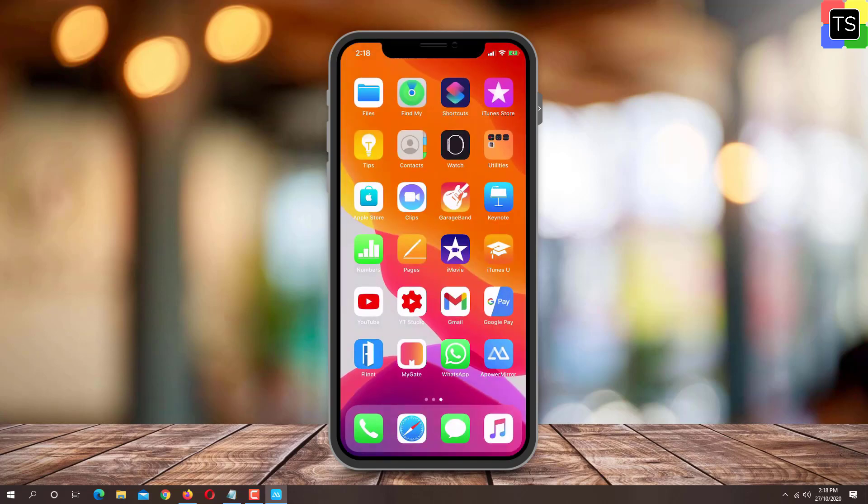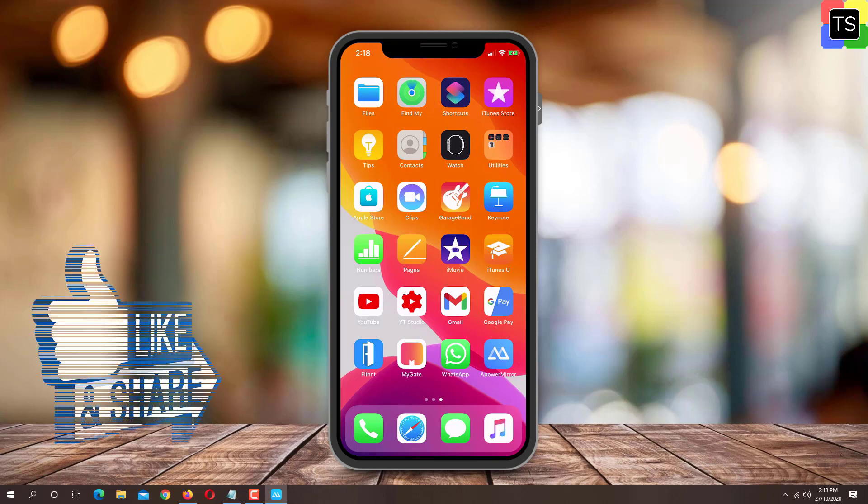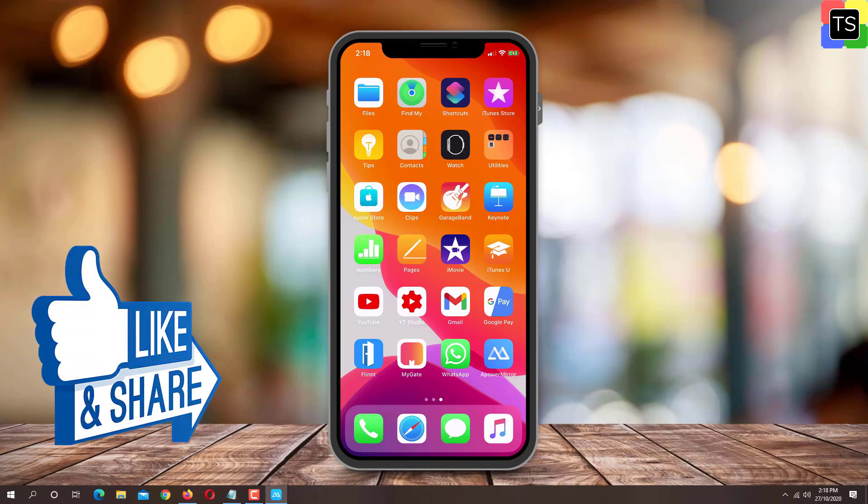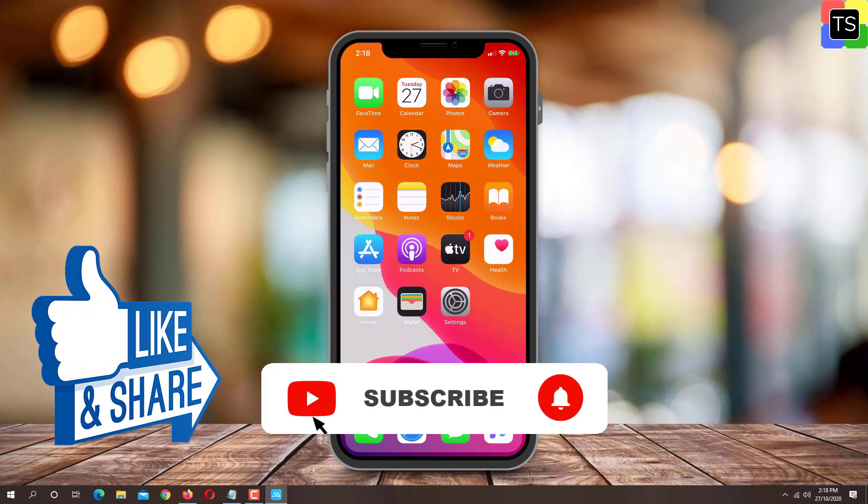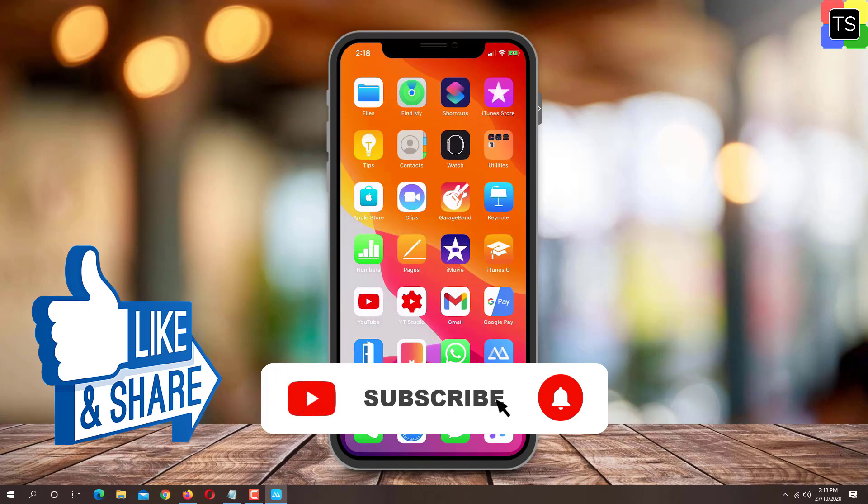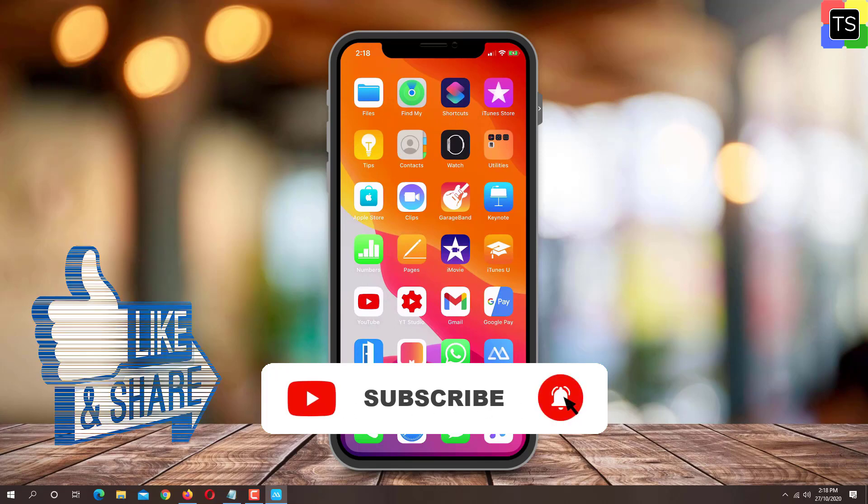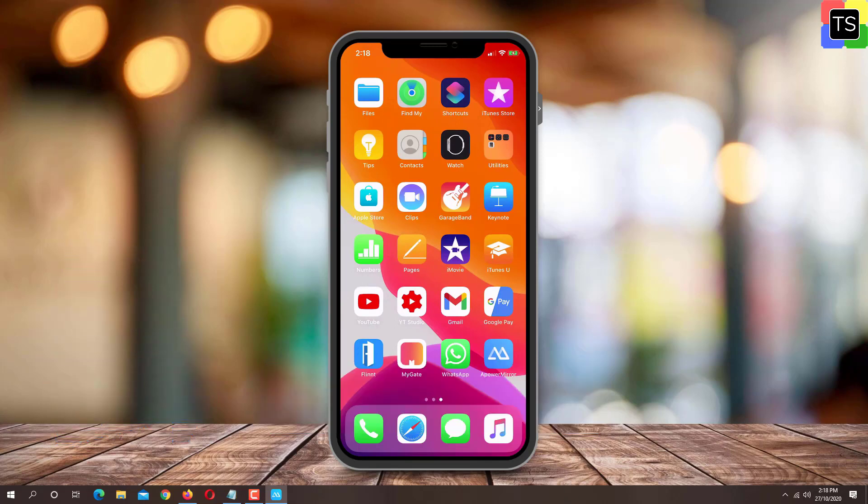So that was the short tutorial on how to change YouTube channel name from PC and mobile. If you find the video helpful, then please like and share the video. And don't forget to subscribe to my channel. Thanks for watching and I will see you in the next video.